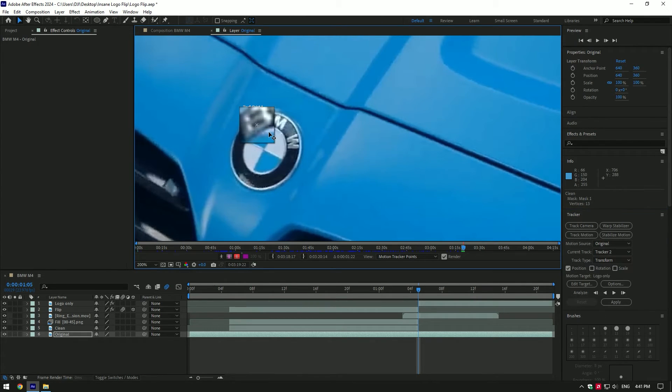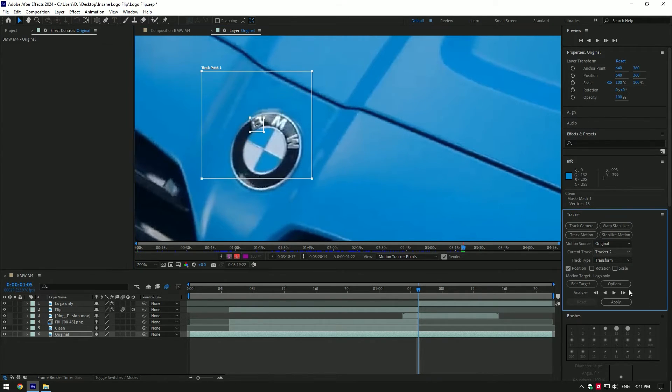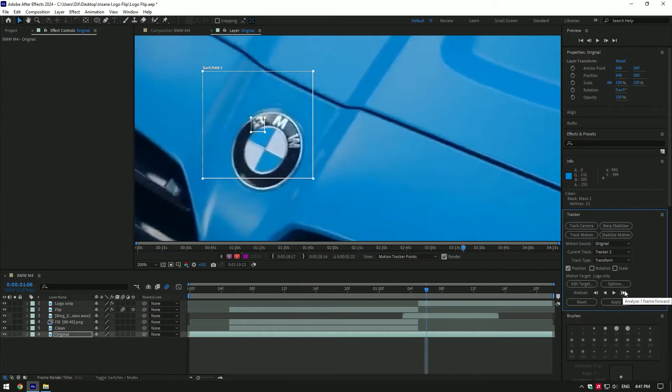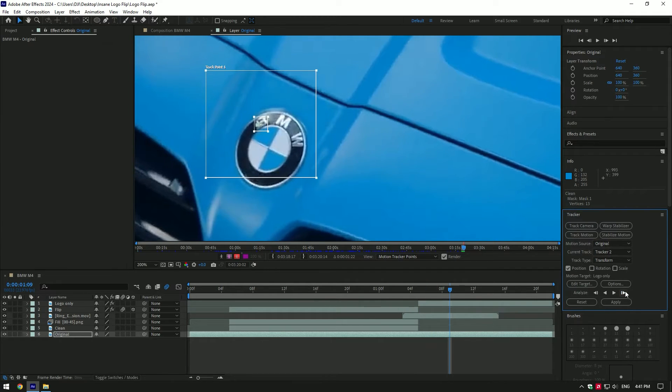Track it till the end of the video. You can track automatically, but I prefer doing it manually frame by frame for best results. Now create a new null object.